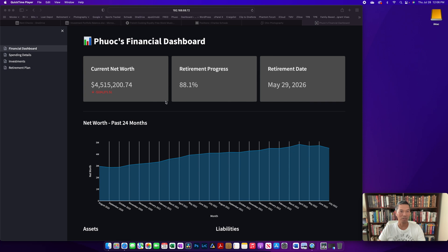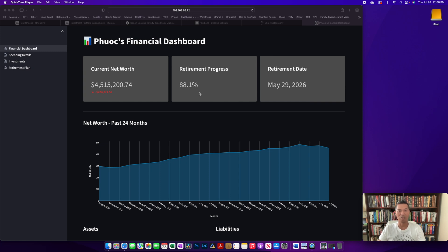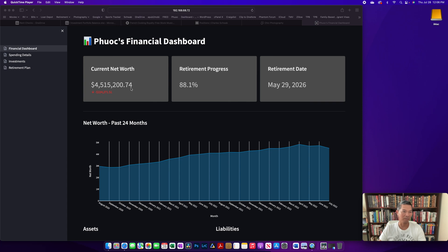So the dashboard shows the current net worth, what it did compared to the previous month - we know it's been a rough couple of months in the market. It gives me retirement progress based on a budget that was set up and how much money I would need to get to retirement. Then it also projects a retirement date based on the current investment balance. Net worth encompasses primary residence and other things like that, and some of that you can't use to live in retirement.